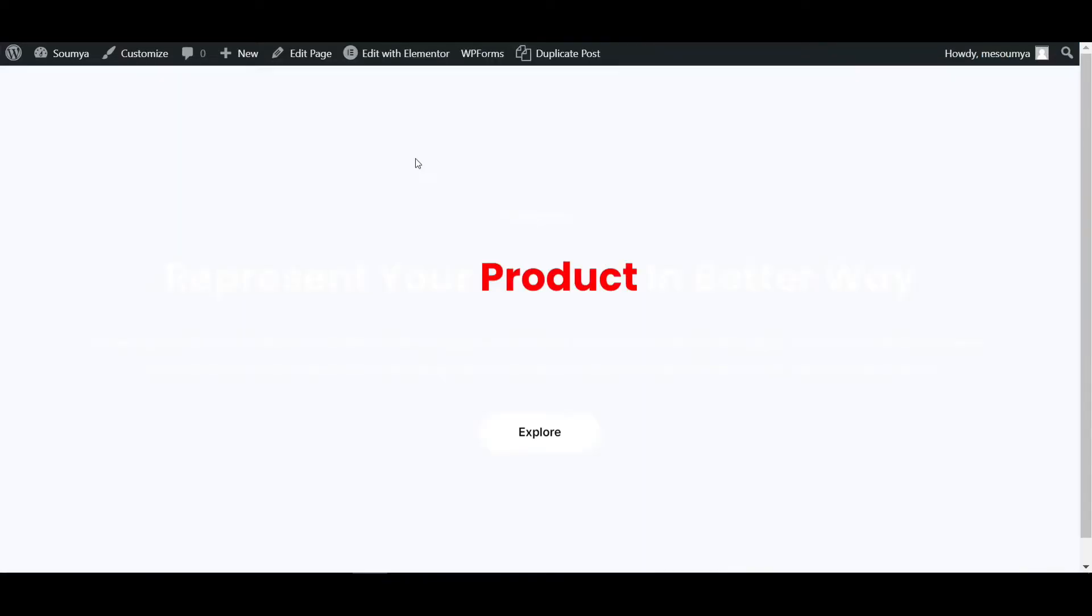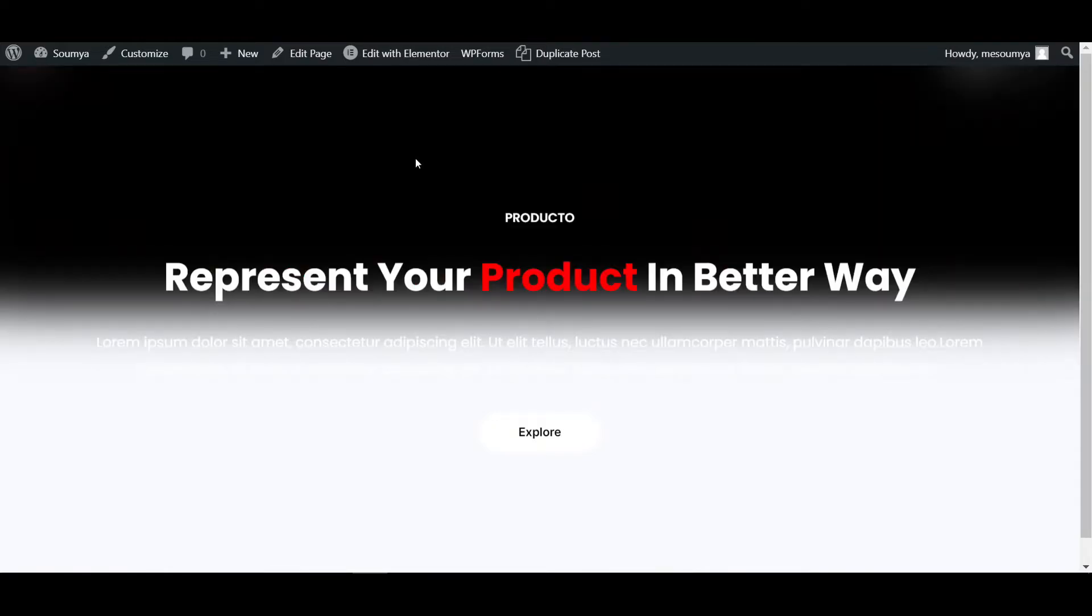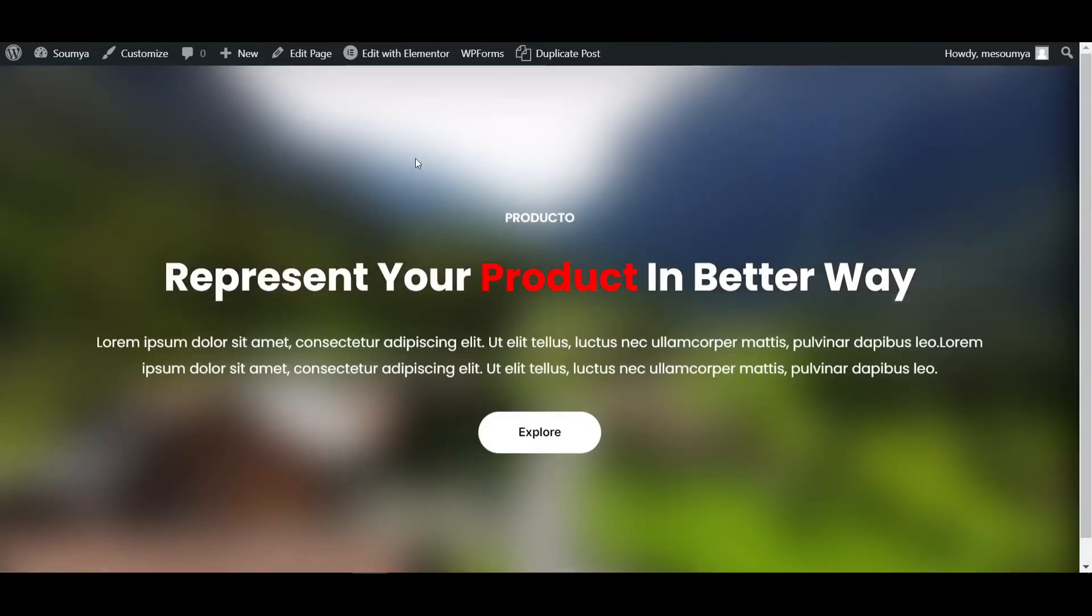After updating this page, it may take a few seconds. Please wait for that. You can see the video is playing.